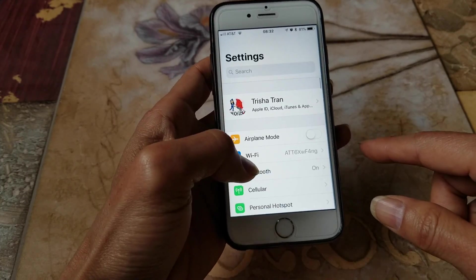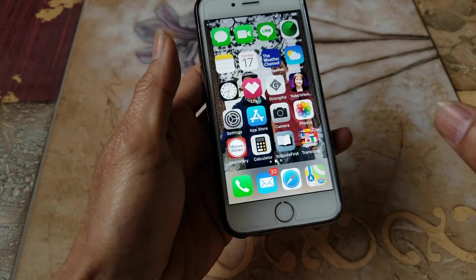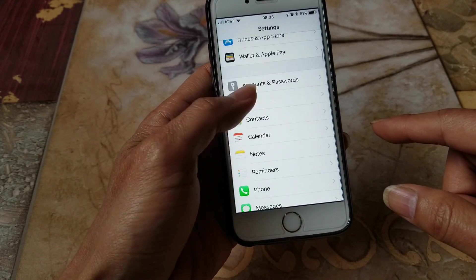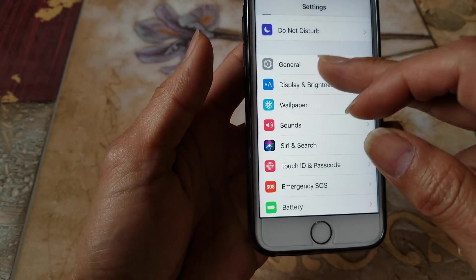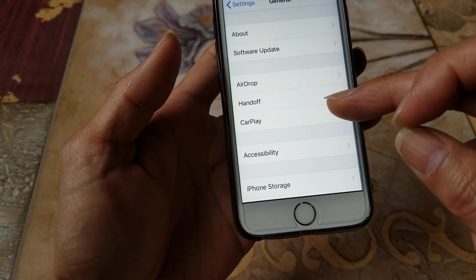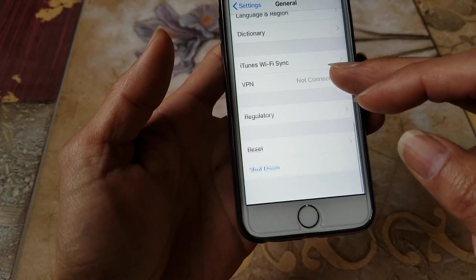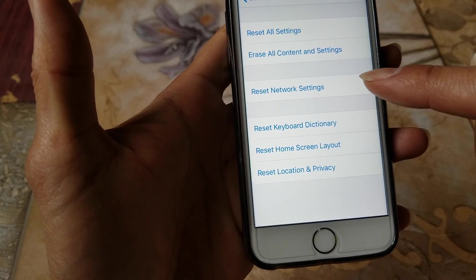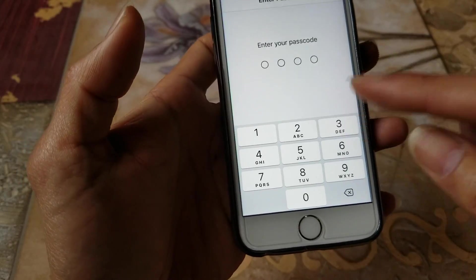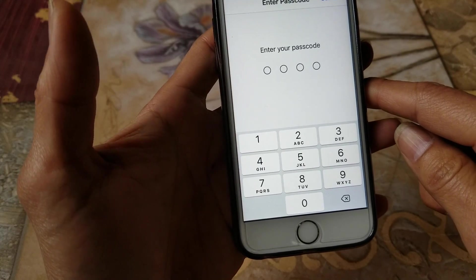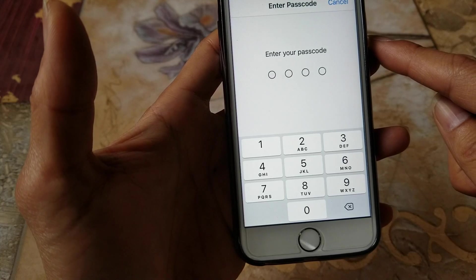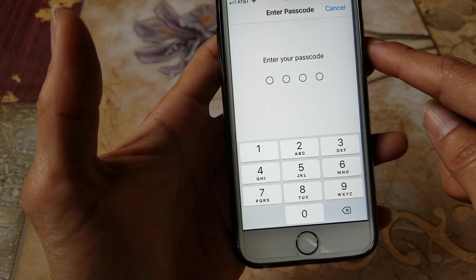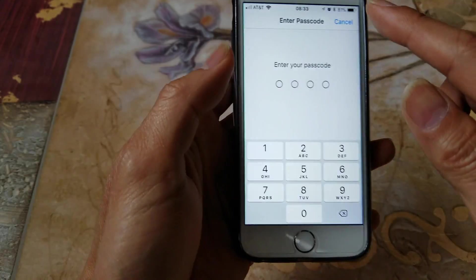Method seven is to go to Settings, then General, scroll all the way down to Reset. You're only going to select 'Reset Network Settings' — nothing else. If you have a password you'll need to enter it. This will only reset your Wi-Fi and VPN password; it will not delete anything or reset your phone.